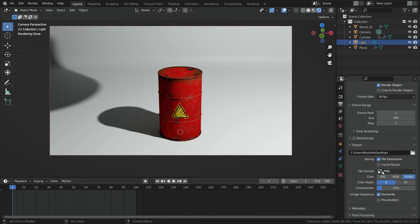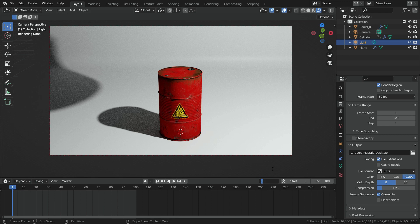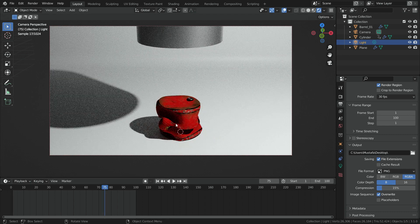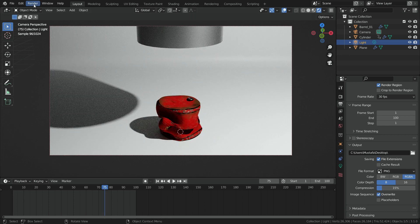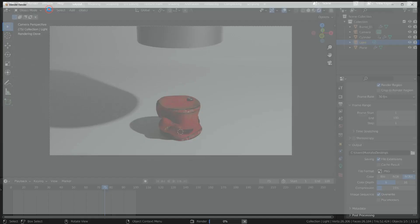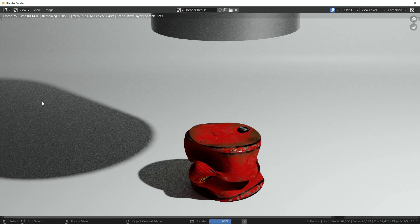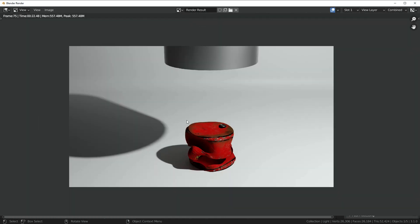Now, it is ready to render. We can render certain frame. For example, let's go to frame 75. Go to render menu and click on the render image. There we go. It looks nice.